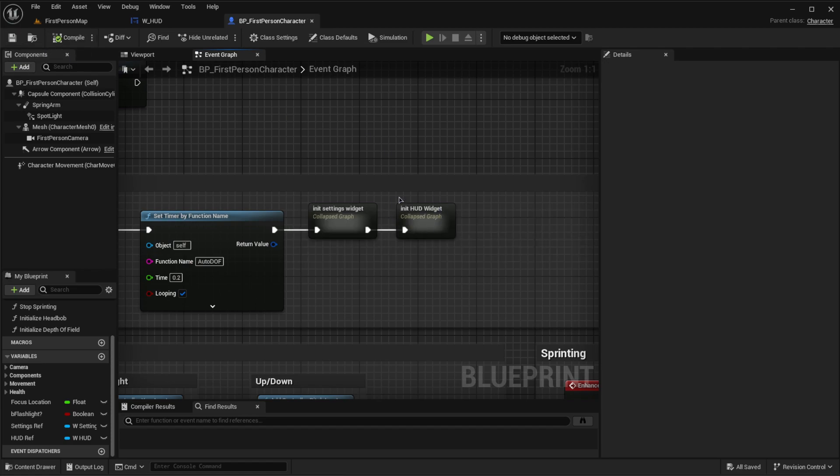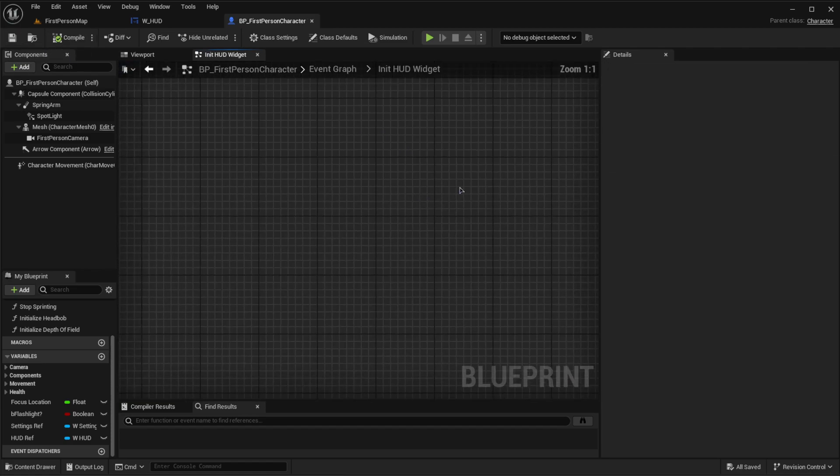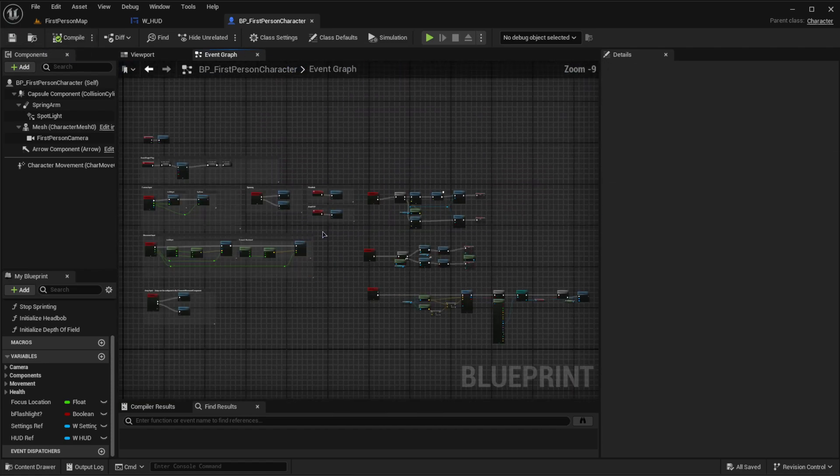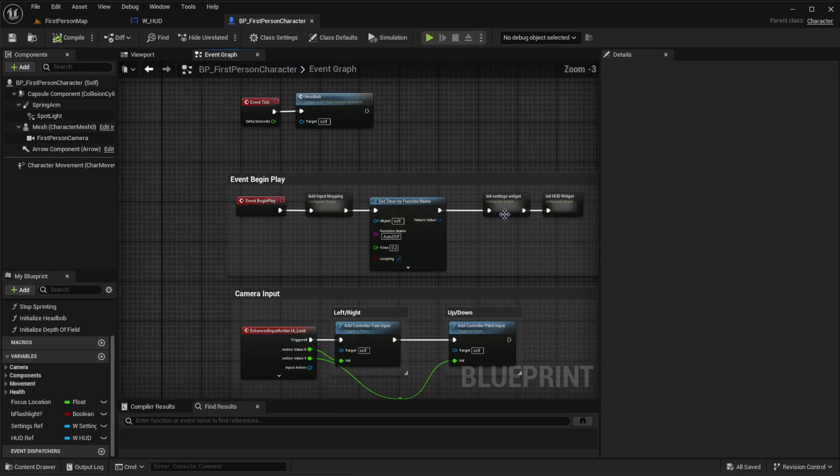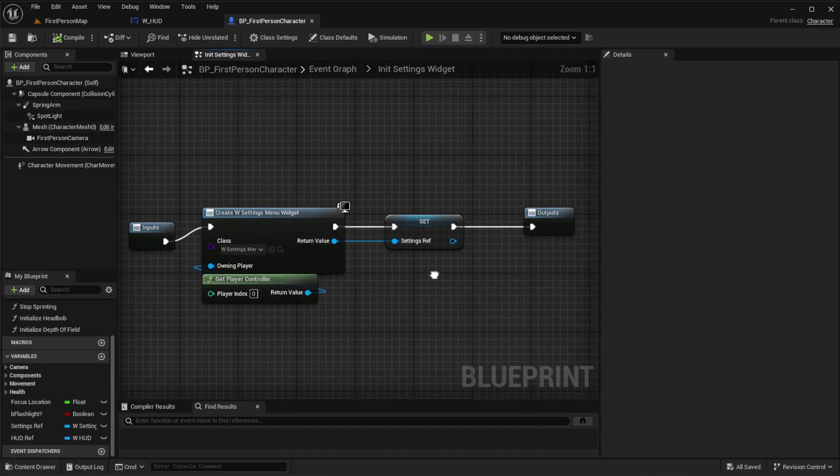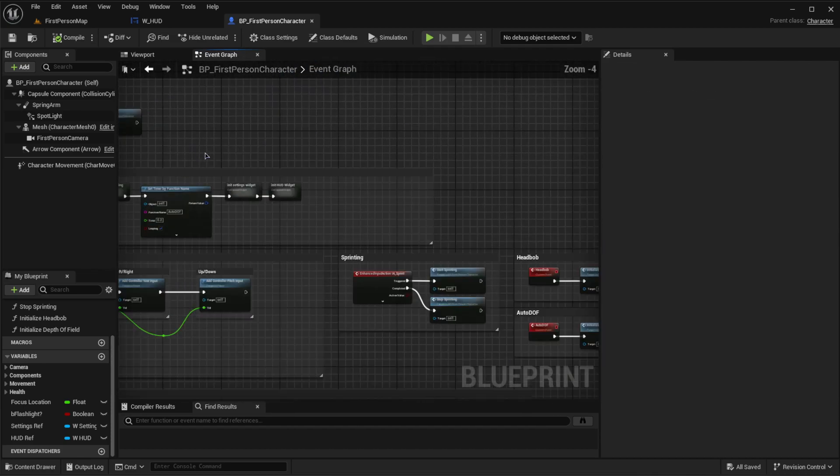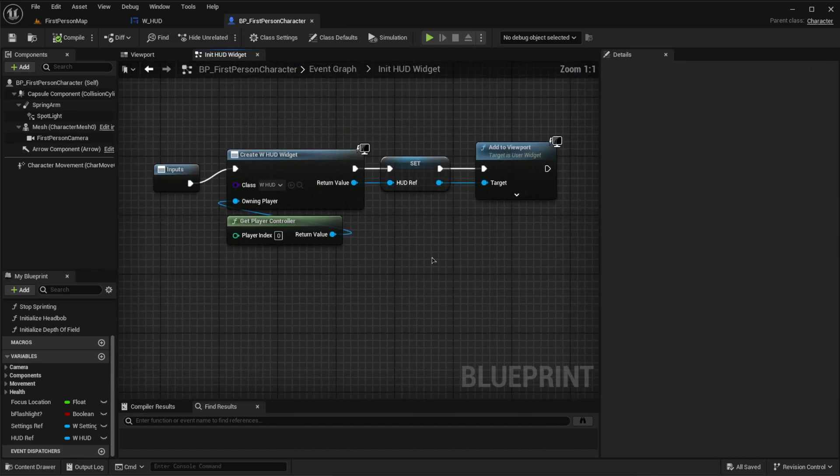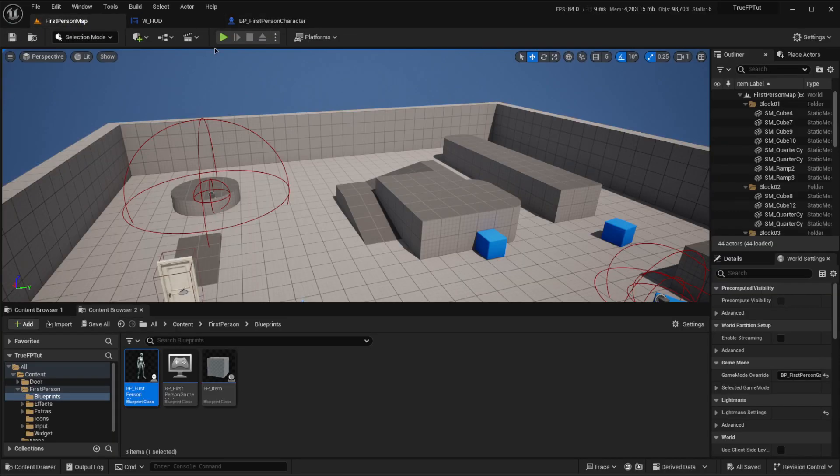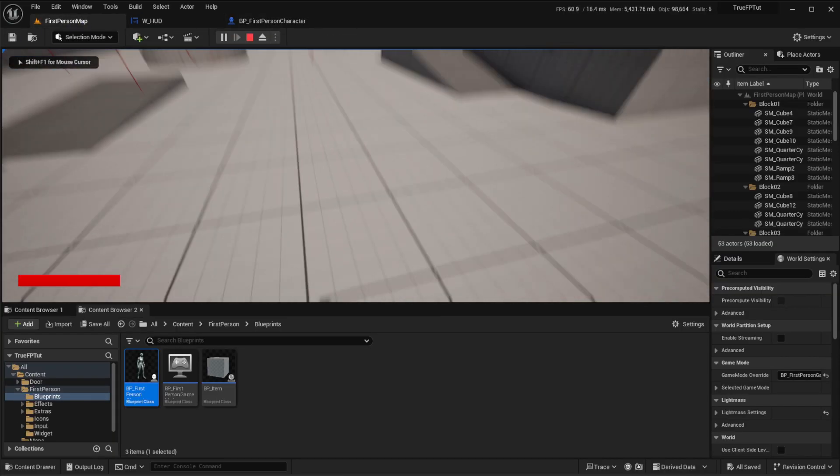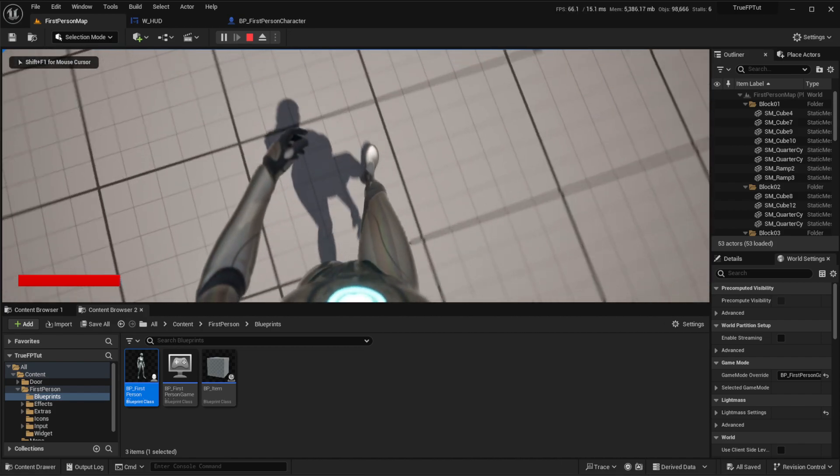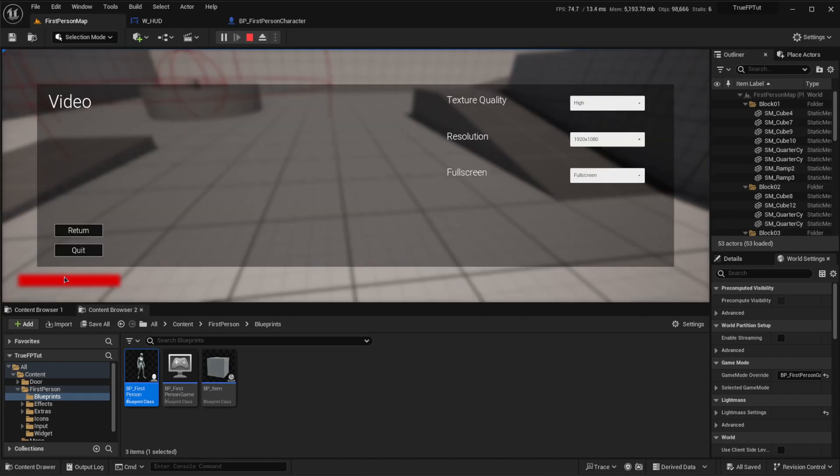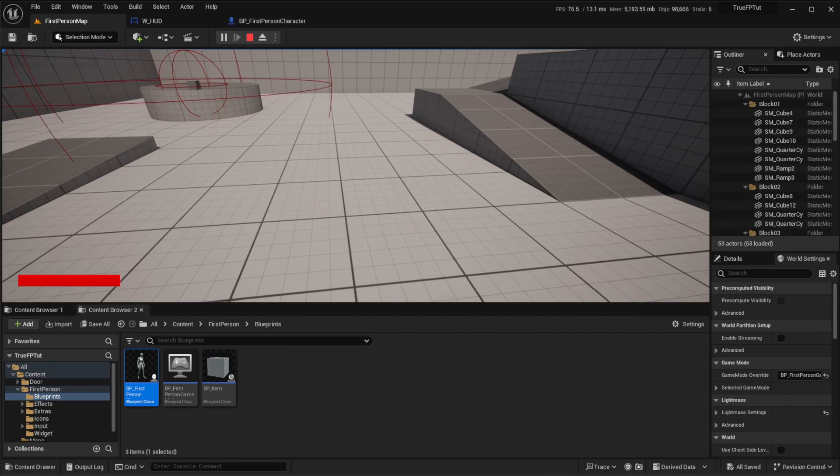So now by default, our HUD widget will be in the view because before with our settings widget, we just wanted to spawn it. But our HUD widget in this case will be on the screen at all times. So now if we start the game, we will see that the health is on the bottom left right here.